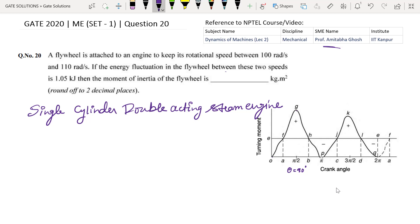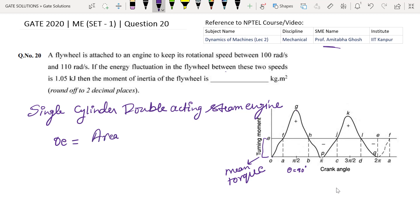For the in stroke, the maximum value occurs at K, which is at theta equal to approximately 270 degrees. The mean torque against which the engine works is given by OE, which represents the mean torque. This can be calculated as the area under the whole curve OGPKQ divided by 2π, where 2π represents one complete rotation of the crank angle.